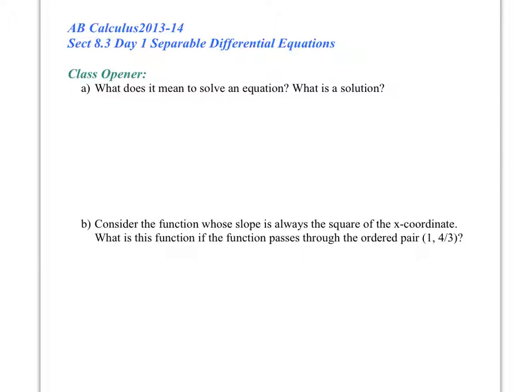All right, 8.3 number 1, separable differential equations. We're going to skip the class opener here and go straight to part B.